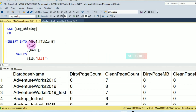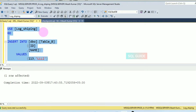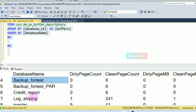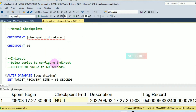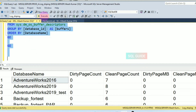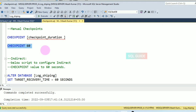You can see that most databases have zero dirty page count. Let's perform some transactions — I am inserting a few records into the log shipping database table. Now check the dirty page count again: you can see the log shipping database now has a dirty page count of one. After running the manual checkpoint, the dirty page count for log shipping is cleared back to zero. This is how you run a manual checkpoint.